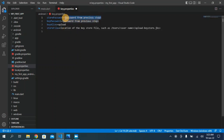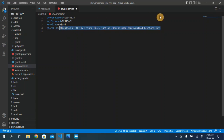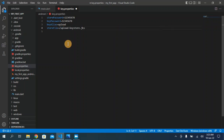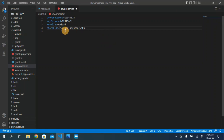In the key.properties file, enter the password you used in the command prompt for both password fields. For the last field, you need to write the location of your keystore file. Since the file is in the app folder of the project, you can simply type '../app' as the path. Save the file with Ctrl+S and close it.